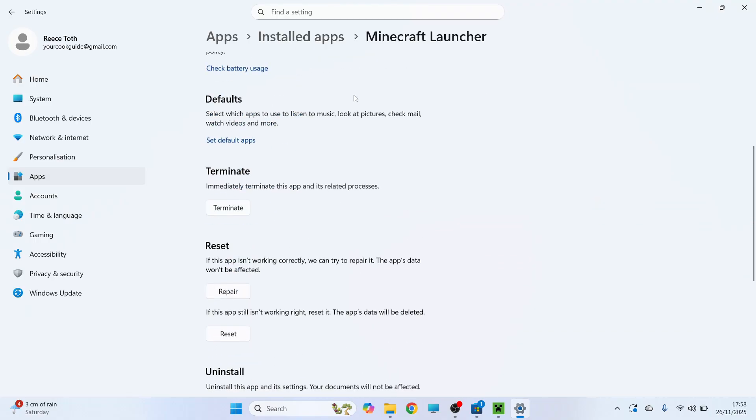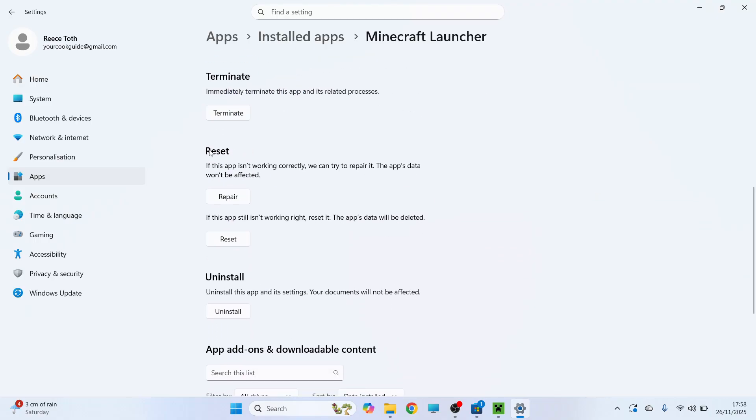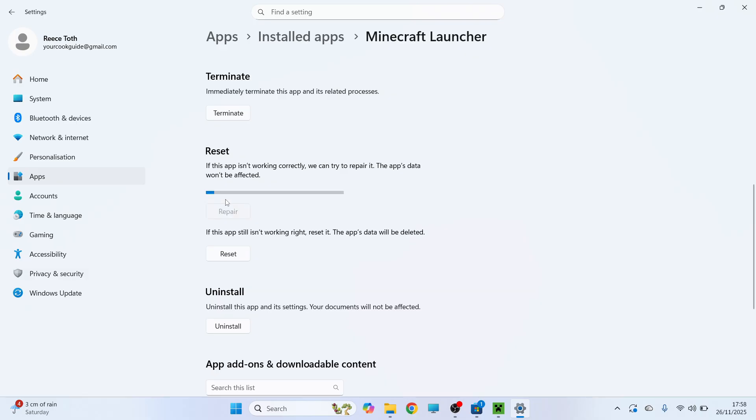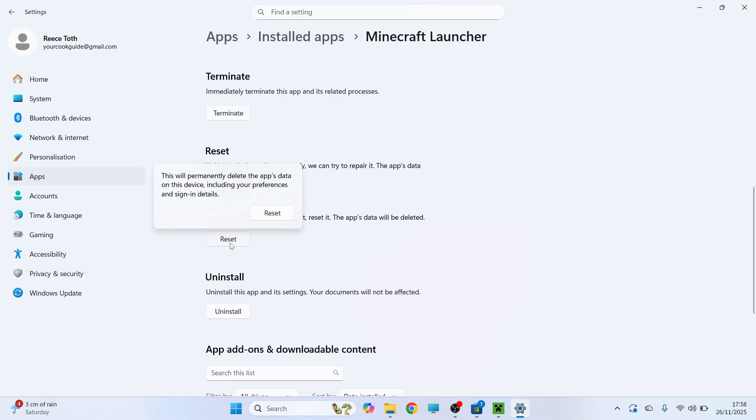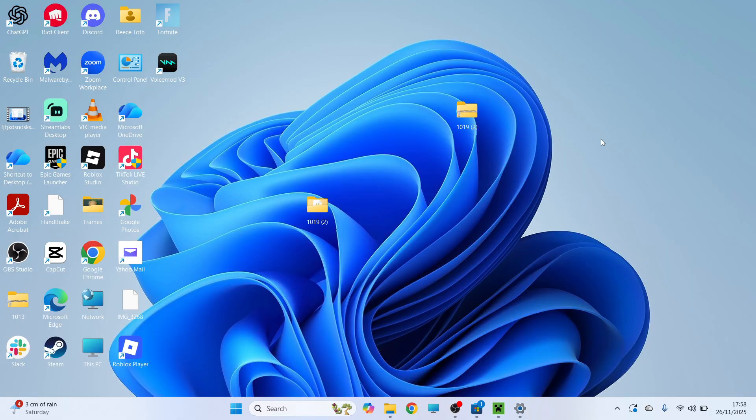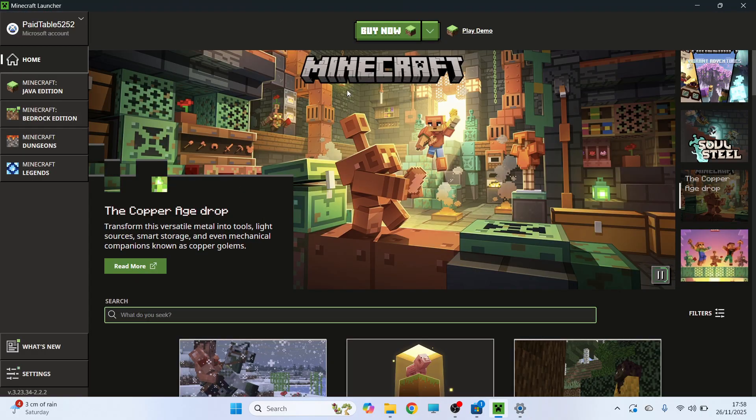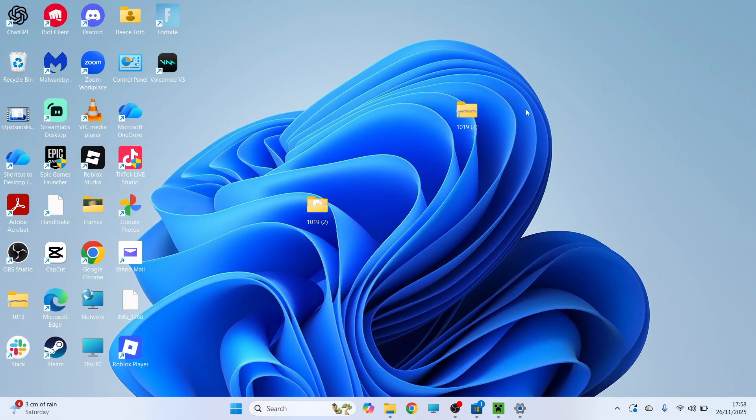You can then scroll down to where it says reset and we need to click on repair. Once you've done that press reset and click on the reset button. Once again you can check to see if your Minecraft launcher is now opening.